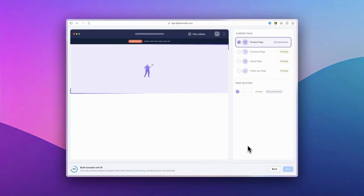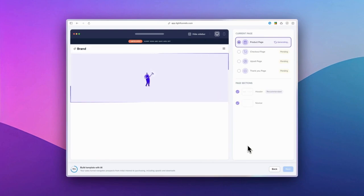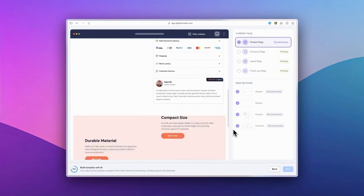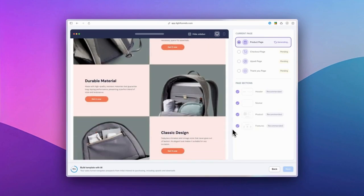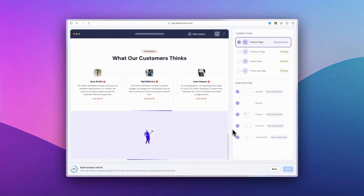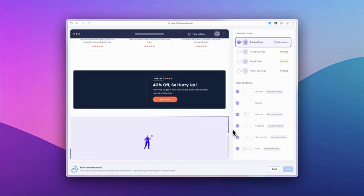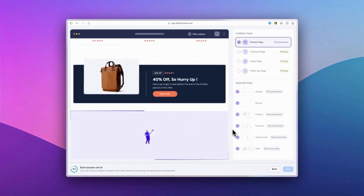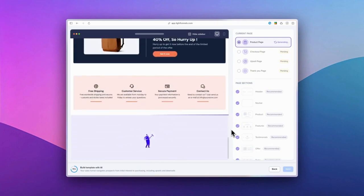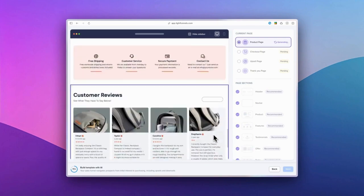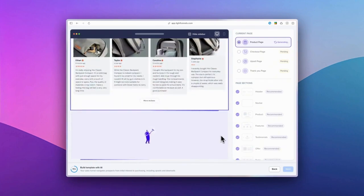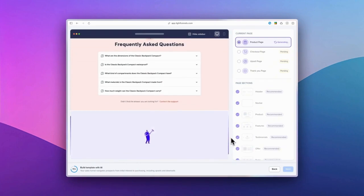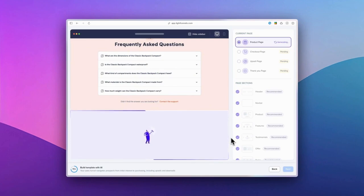Once you've made your selections, the AI begins generating your funnel's pages and sections. Don't worry if you're not completely satisfied with any section. You have the flexibility to modify or replace any part of the generated content.